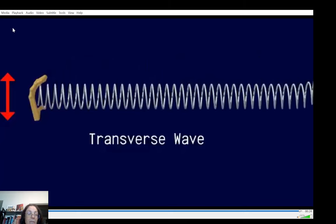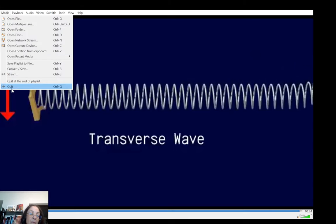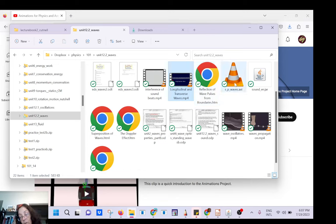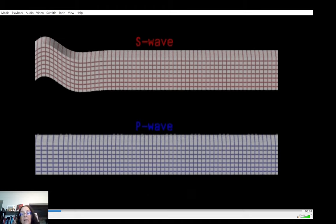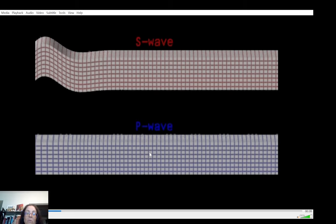Sound is a longitudinal wave — also called a compression wave. Another example: seismic waves. You have four types of seismic waves, but the waves that can travel inside the Earth are called S-waves and P-waves. The S-wave is a secondary or shear wave because it arrives second. The P-wave arrives first. When you have an earthquake and look at a seismograph, the P-wave arrives first and the S-wave arrives second.